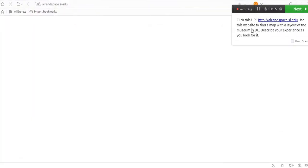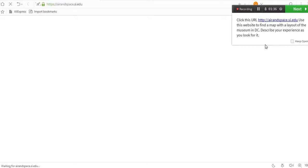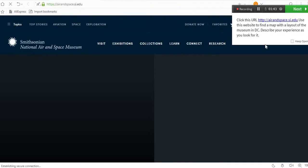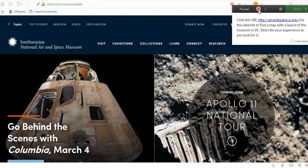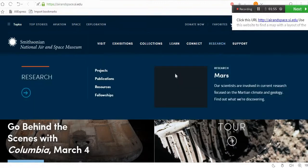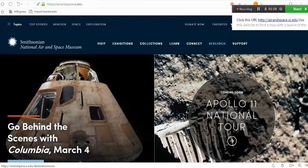The task says: click this URL, use the website, and find the maps and layout of the museum in DC. Now we need to test this website and give our review — how it looks, whether it is user friendly, whether links are responding. You need to speak aloud while testing because the recorder records everything. You can pause if you have any doubts.